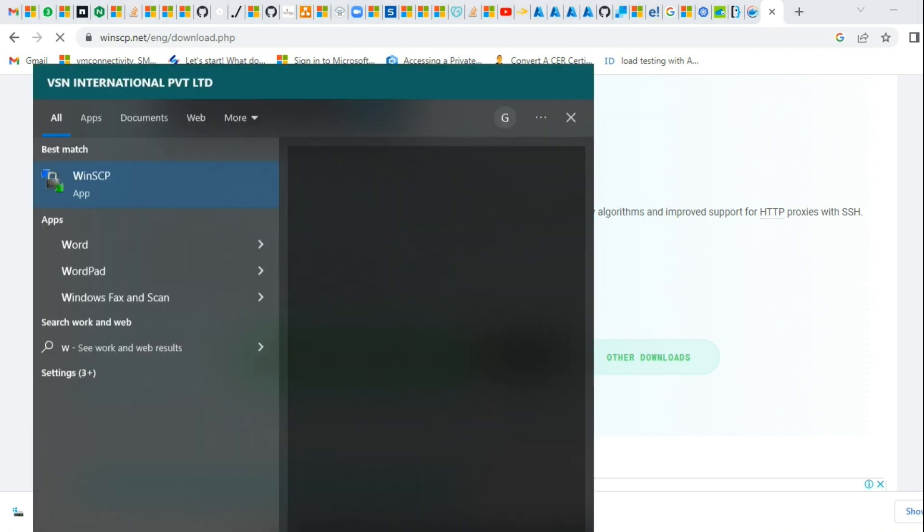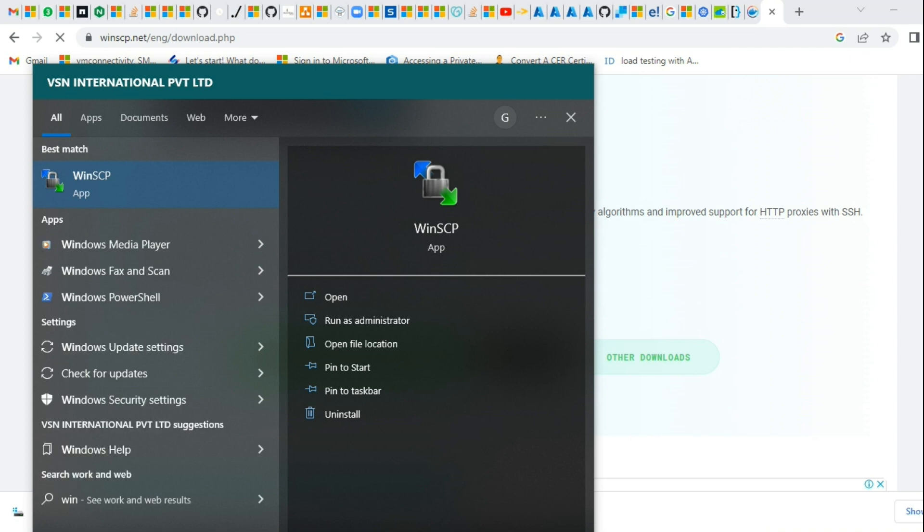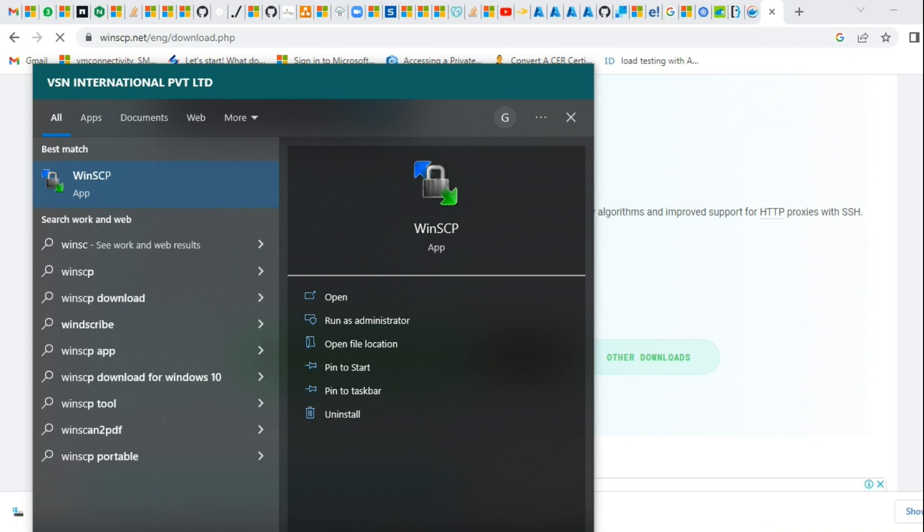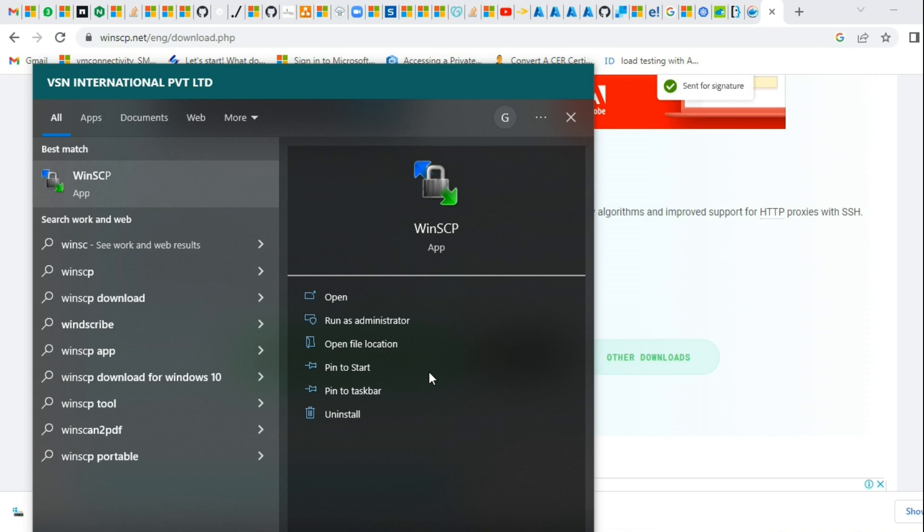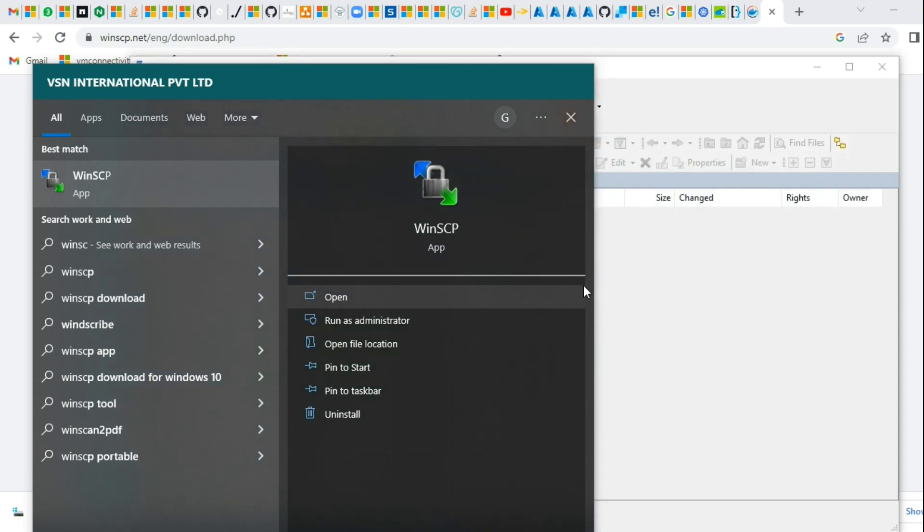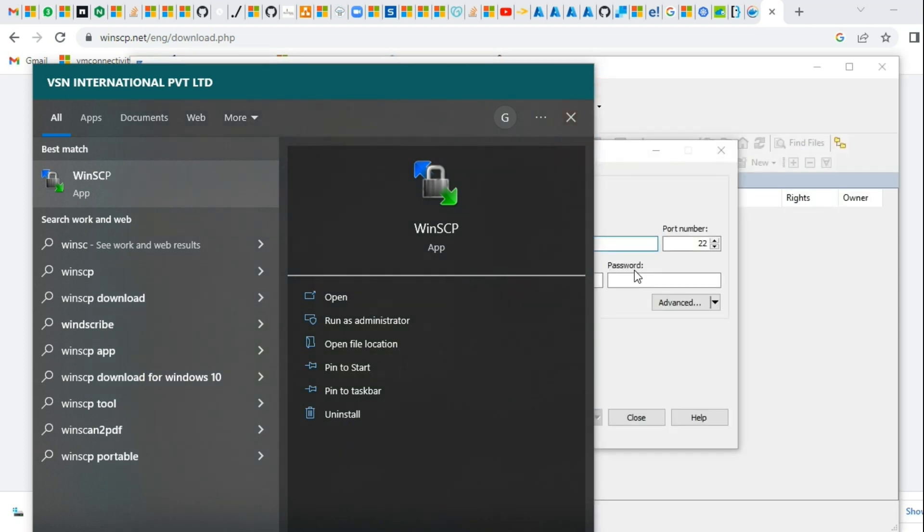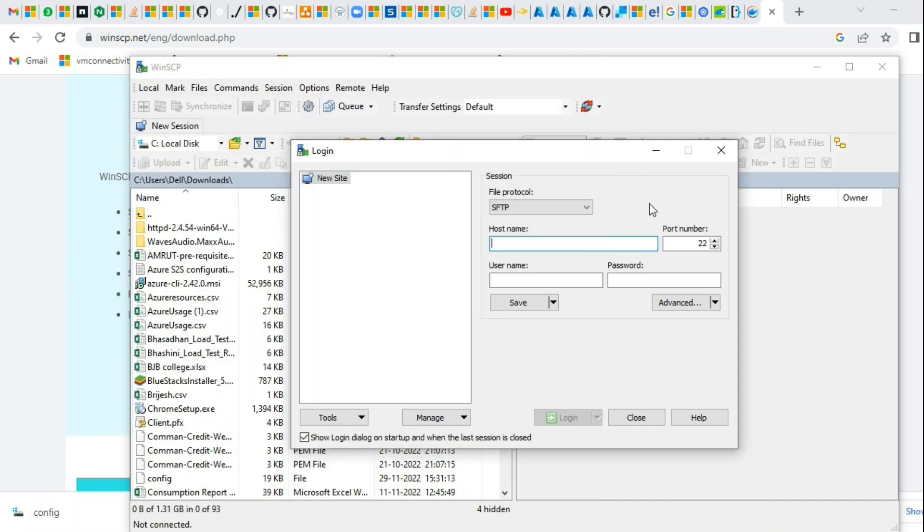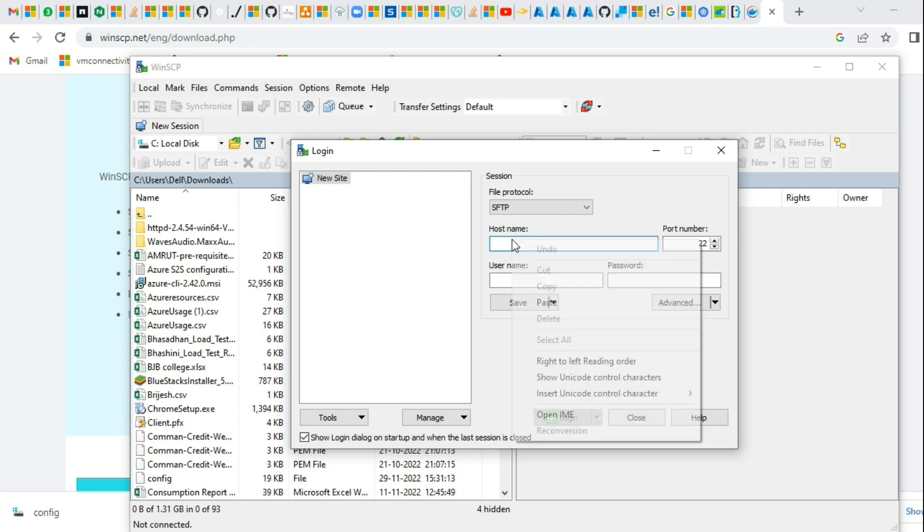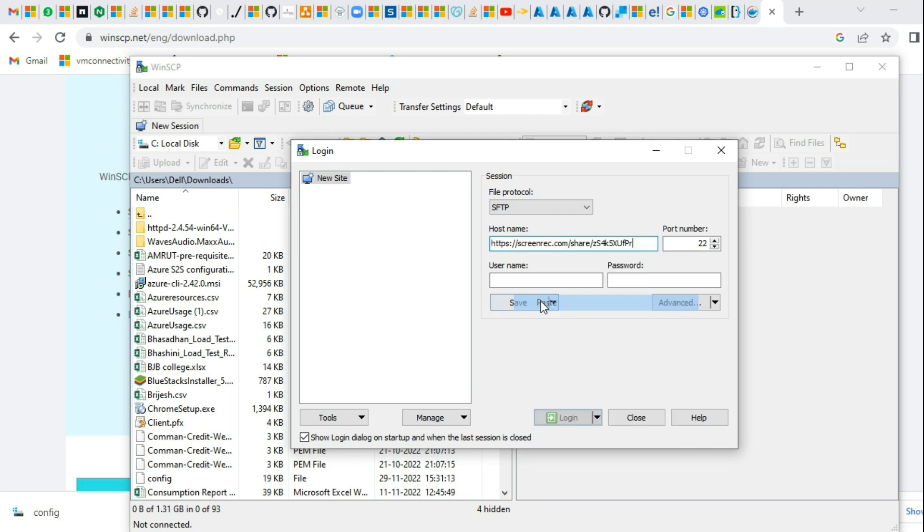Let's get started. Initially, we have to open WinSCP as administrator. You need to give the host name, which is the IP address of the server.